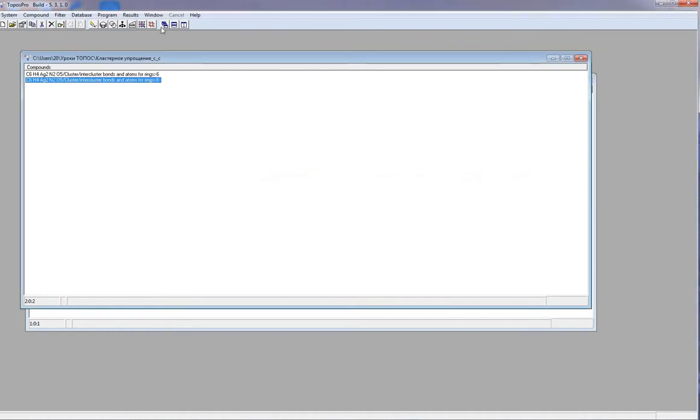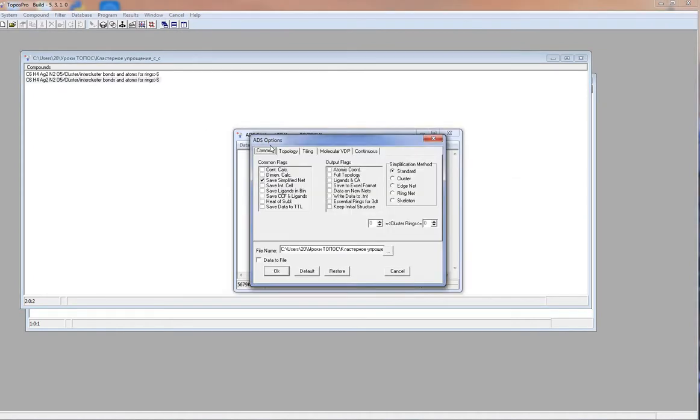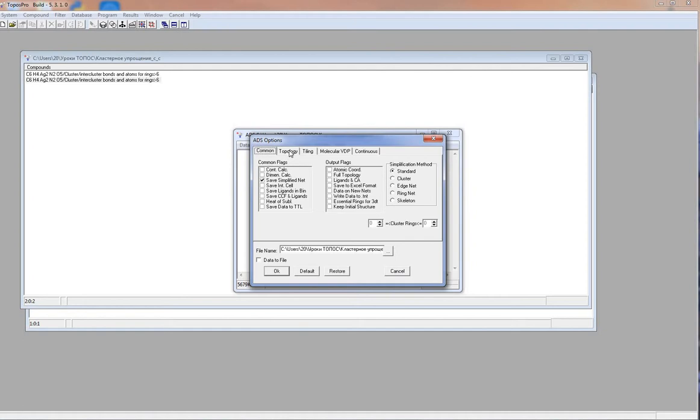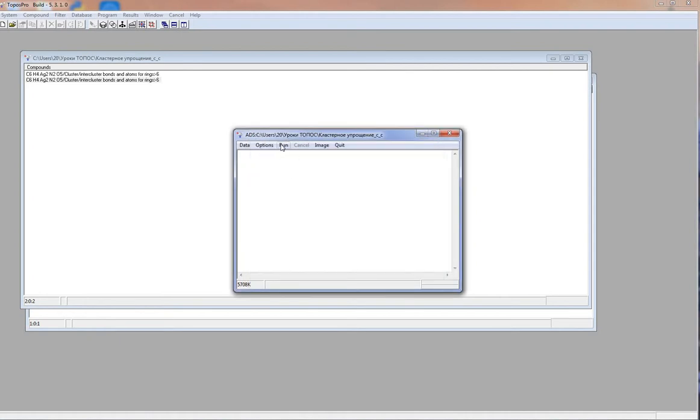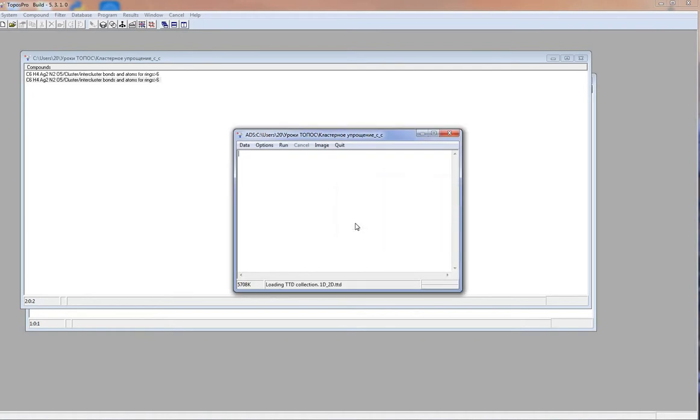I click ADS, options, topology, default. This button sets the options for classification on the underlying net of the crystal structure. Topos offers to load the TTD collection, which is necessary for classification. Now we can see the topological type of structure. It has BCU topology.